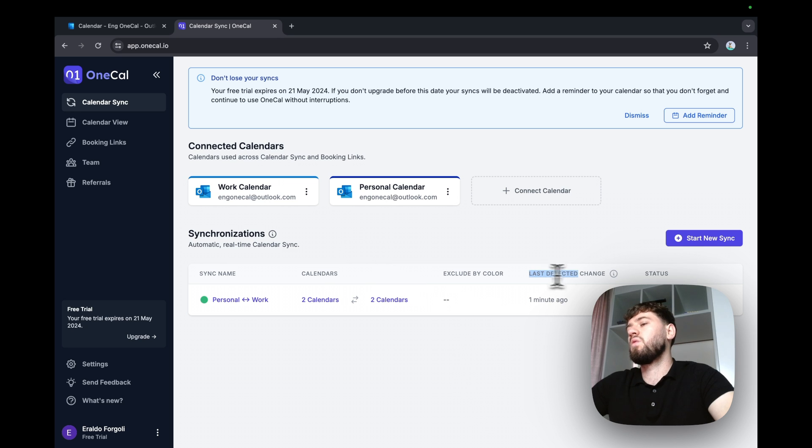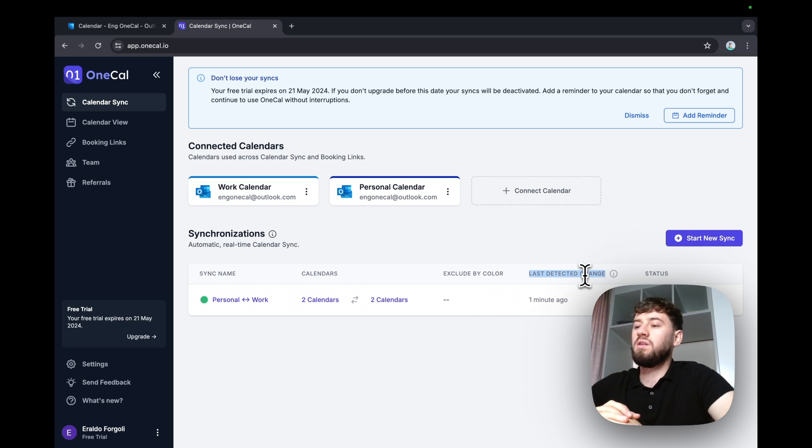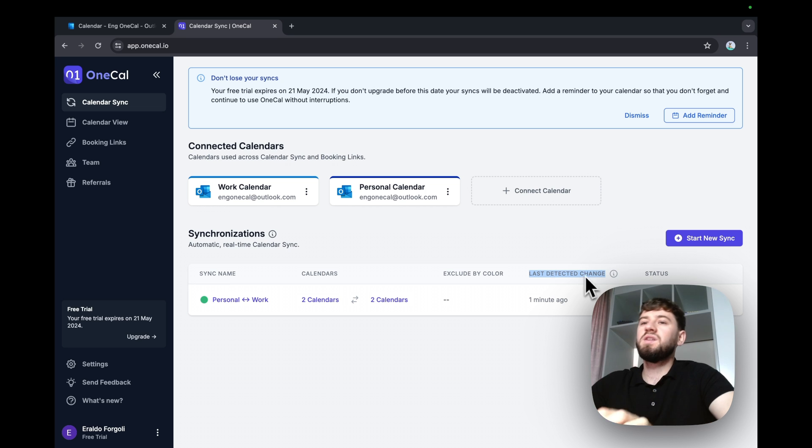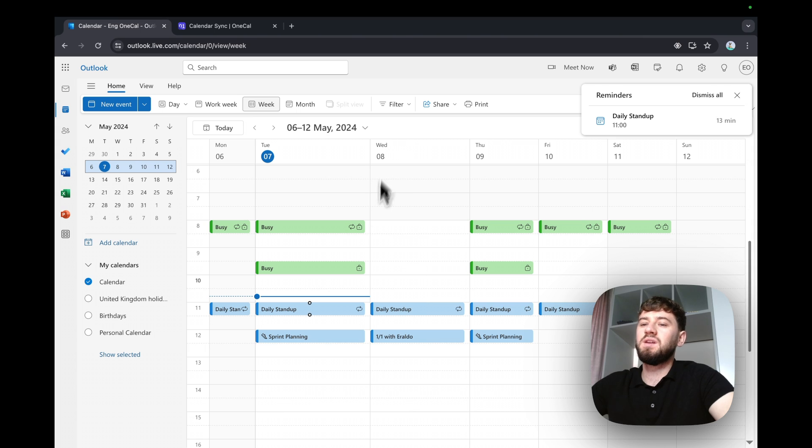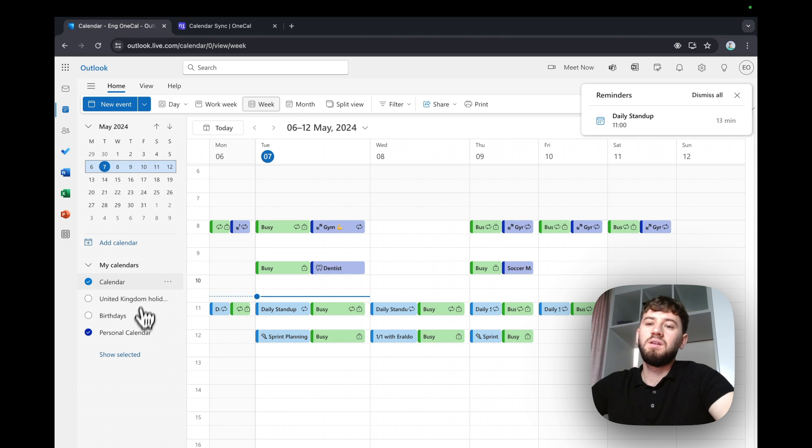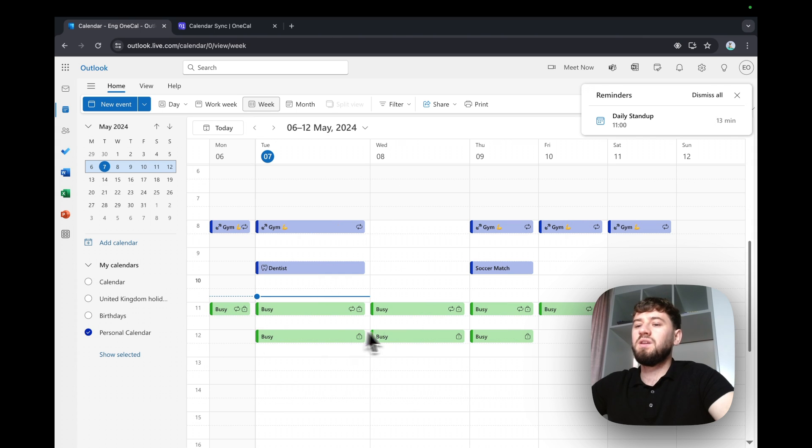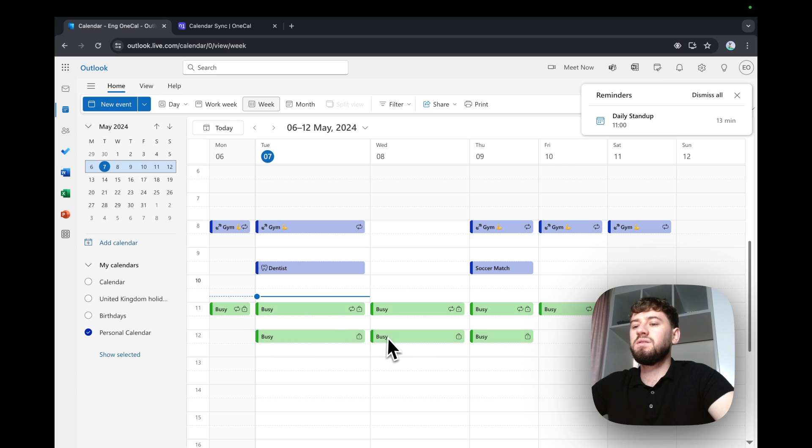OneKile automatically detects the change on the calendars you have synced and synchronizes them. I'll go to the personal calendar now and check for Wednesday 8th. As you see here, it has synchronized the event as busy.